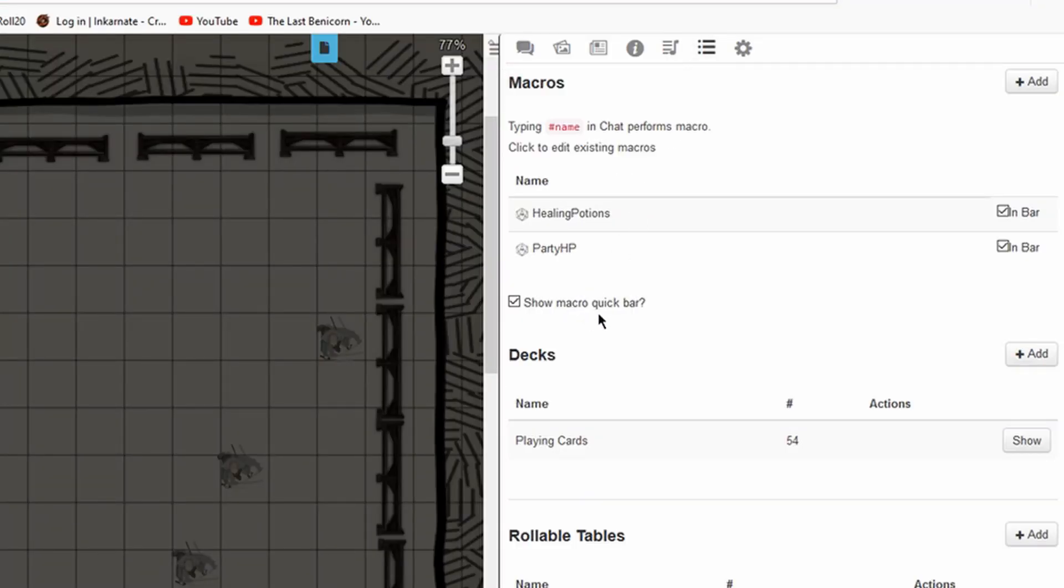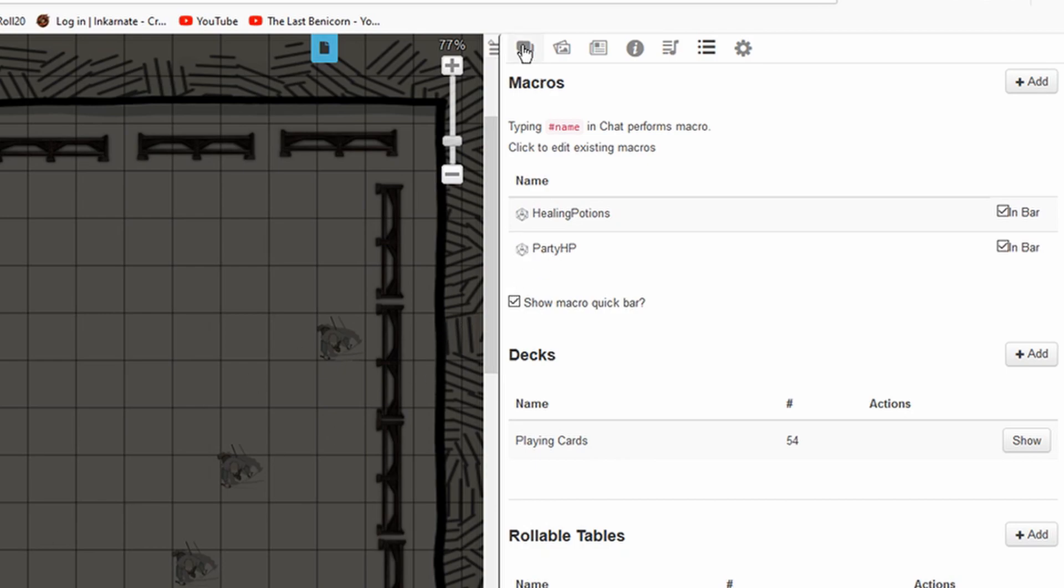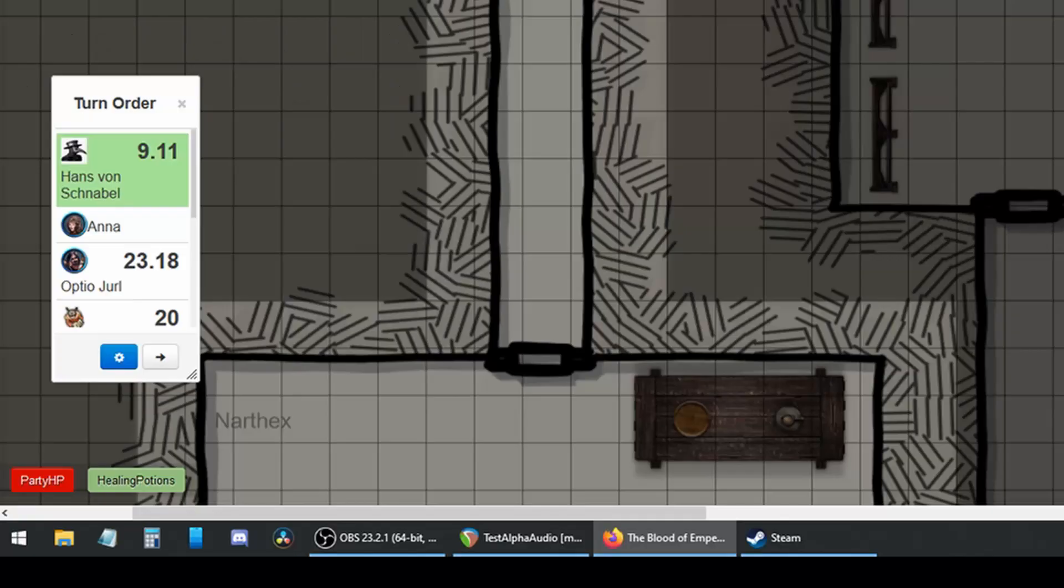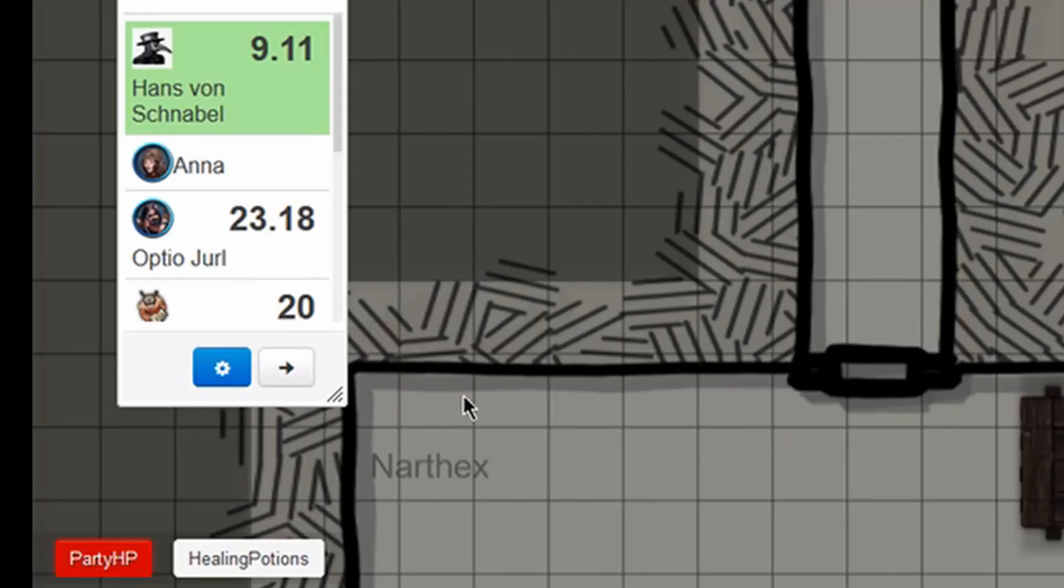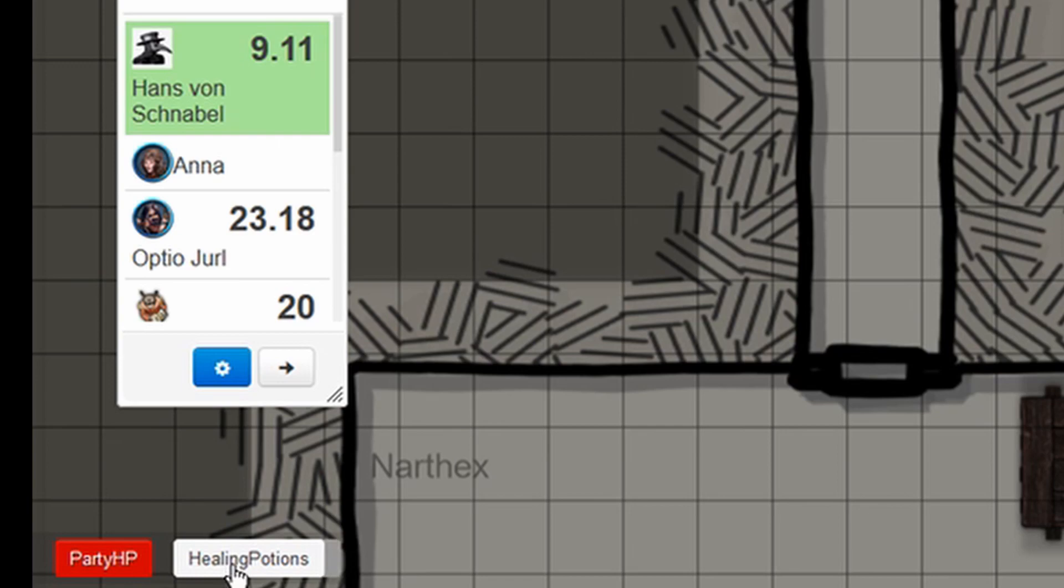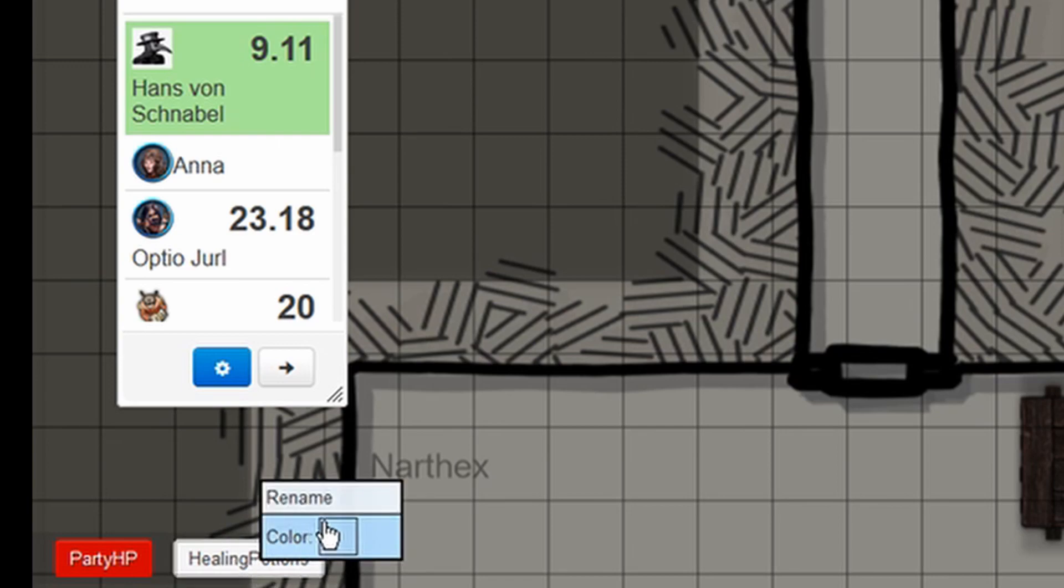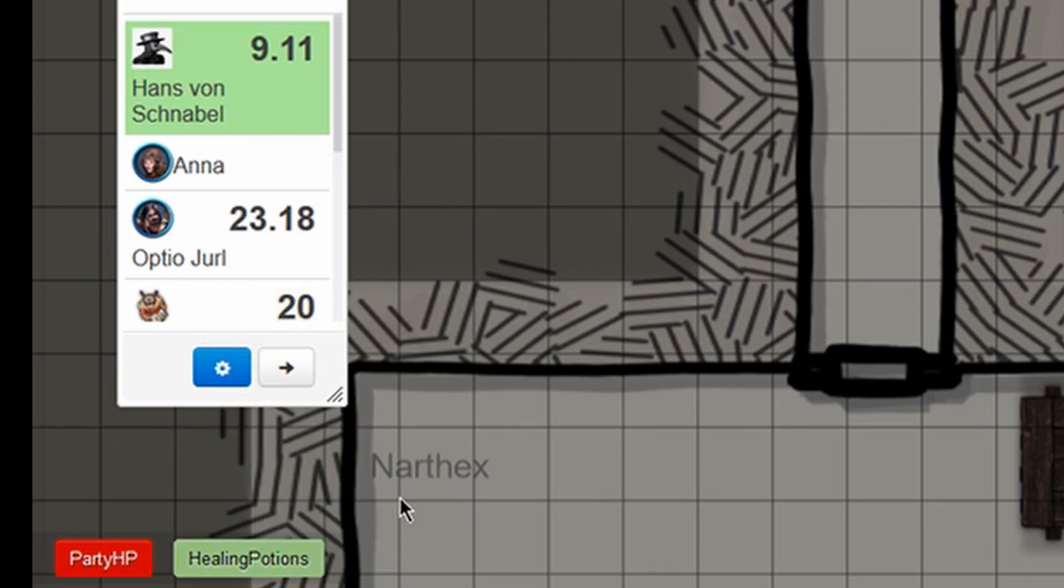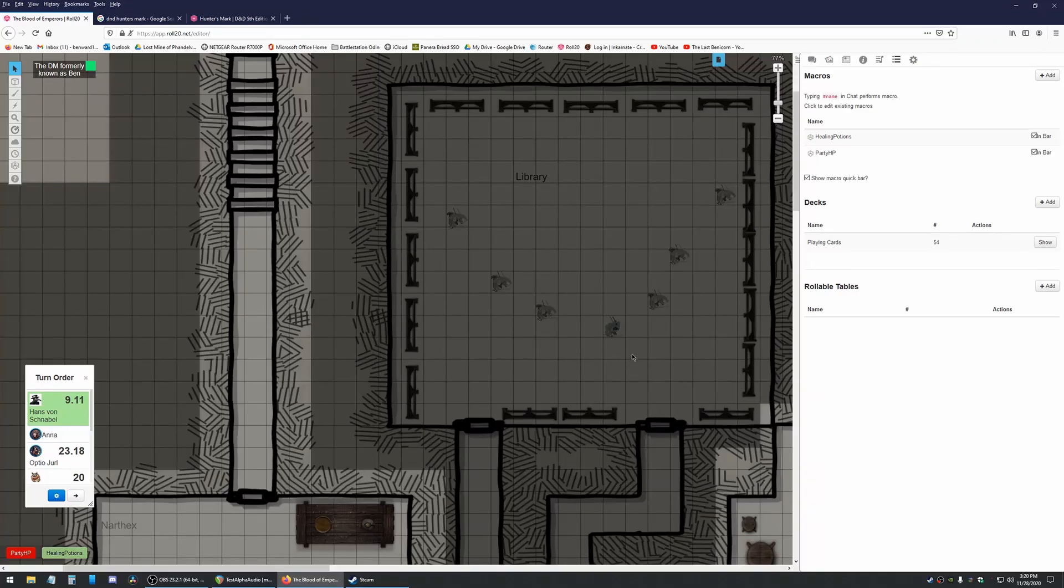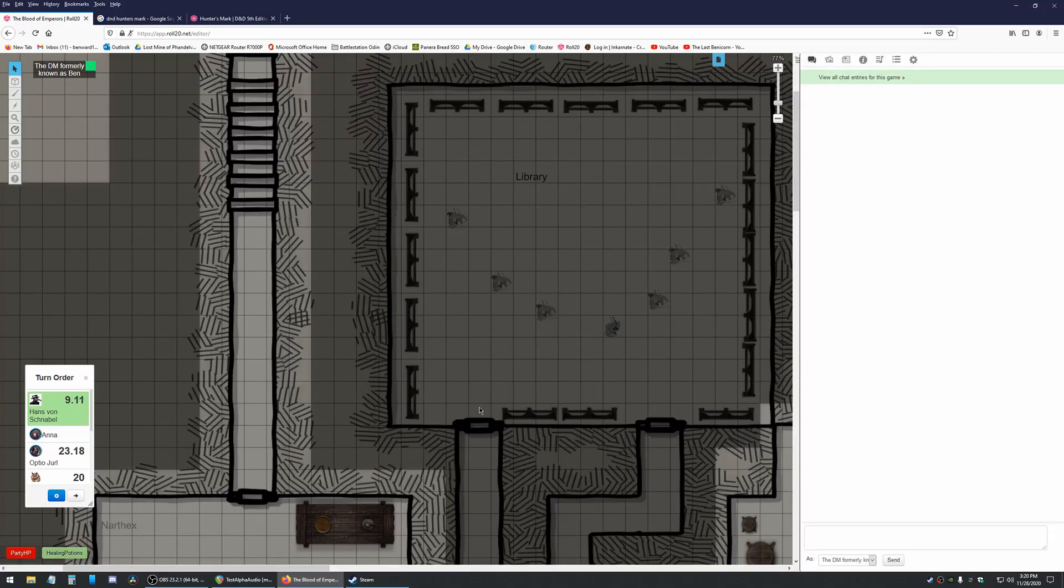I've already gone ahead and made a couple macros while I was testing this out and we'll be taking a look at them in particular. I actually have them in my toolbar down here. If you go to your macros tab you can select in bar and if you look down here they'll show up. You can right click on them and change their colors if you'd like.